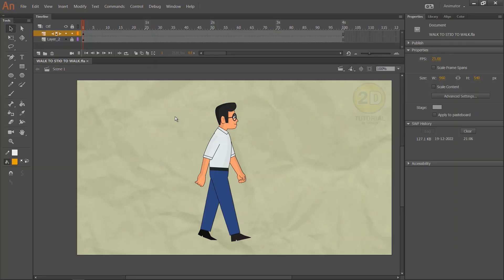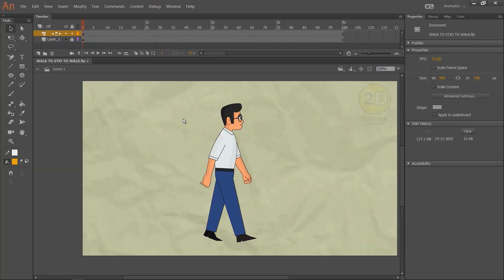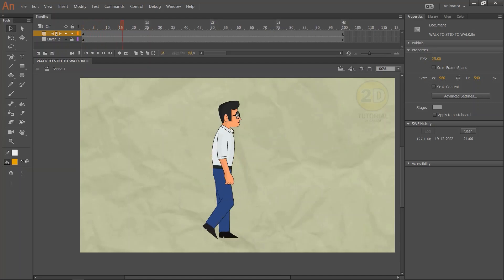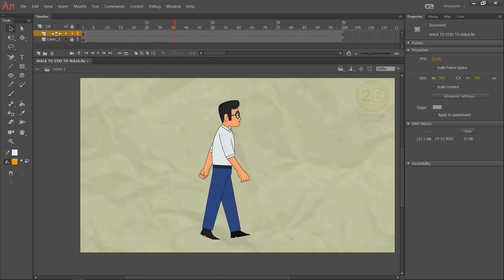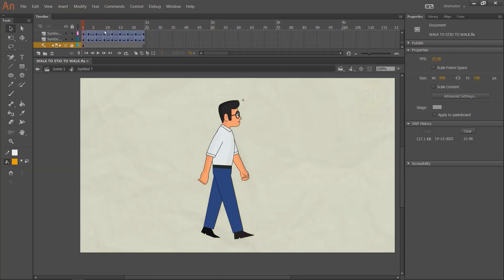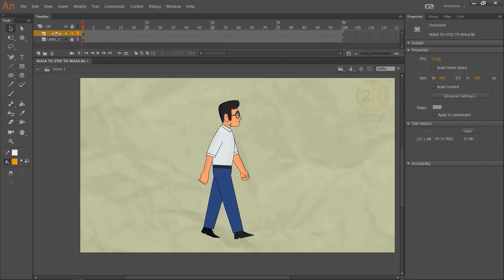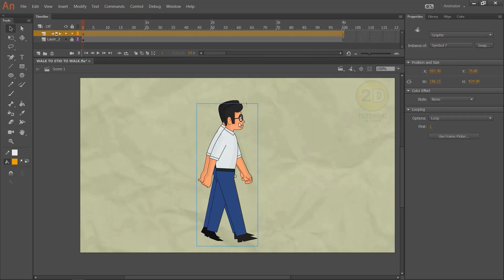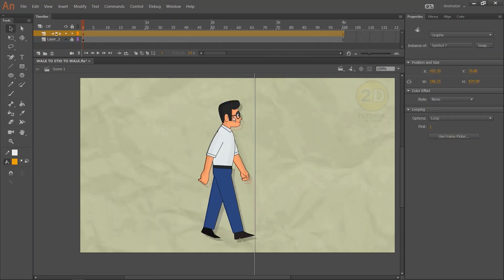Hi friends, welcome back to my channel. Today we are going to learn how to make a character walk-to-stop animation in Adobe Animate. As you can see, this is my character and it's already animated. I have done a character walk-cycle animation and you will get it from my previous episodes. I will give you the link in the i button. Okay, let's start our animation.